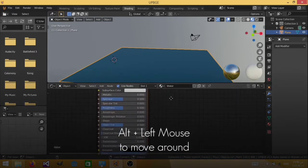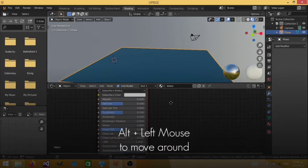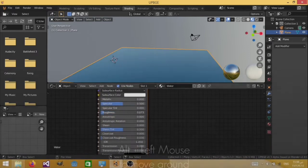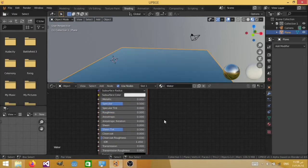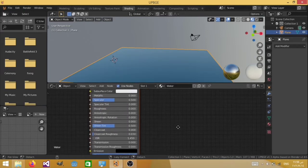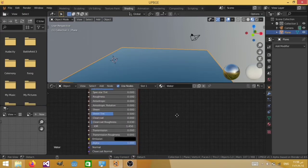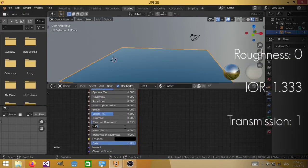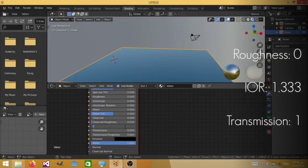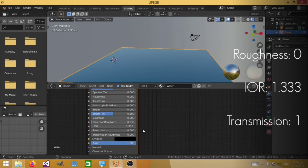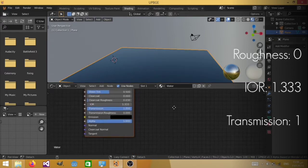Now water isn't rough, so you're going to give it a roughness of 0. And it has an IOR of 1.333. And water is transparent, so just give it maximum transmission.